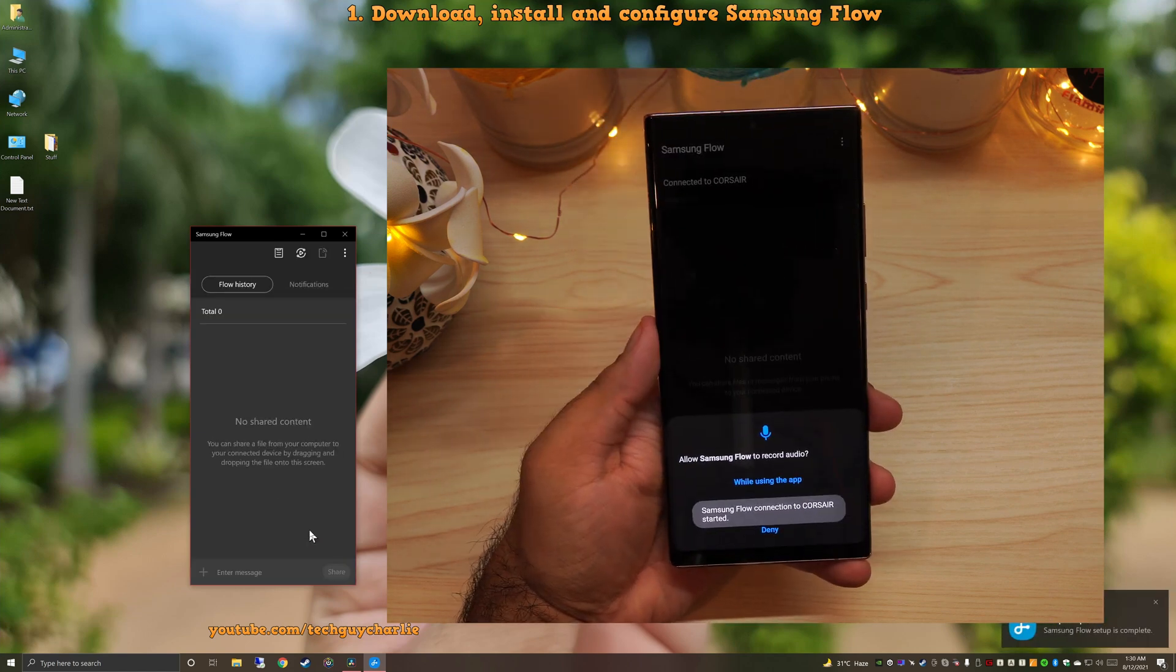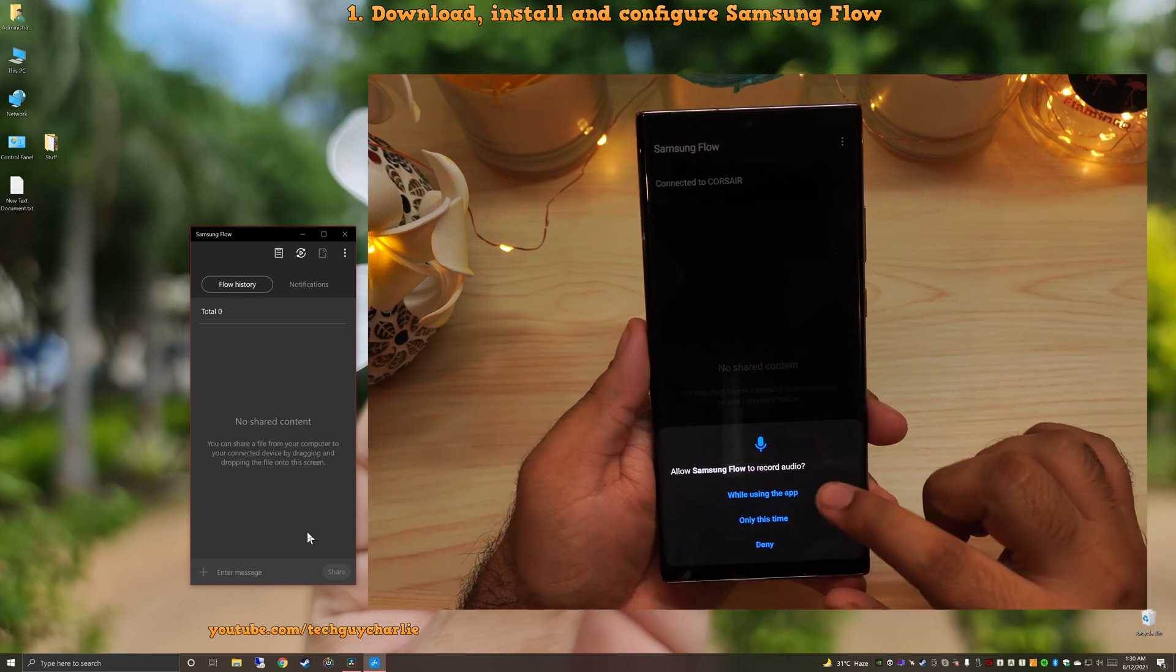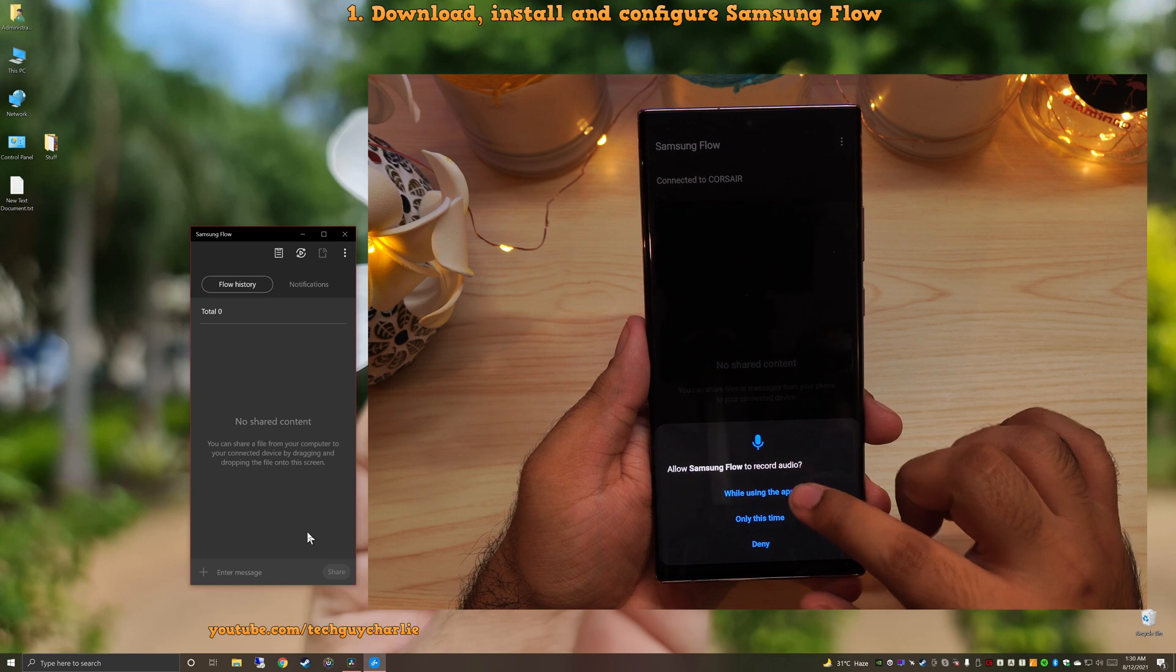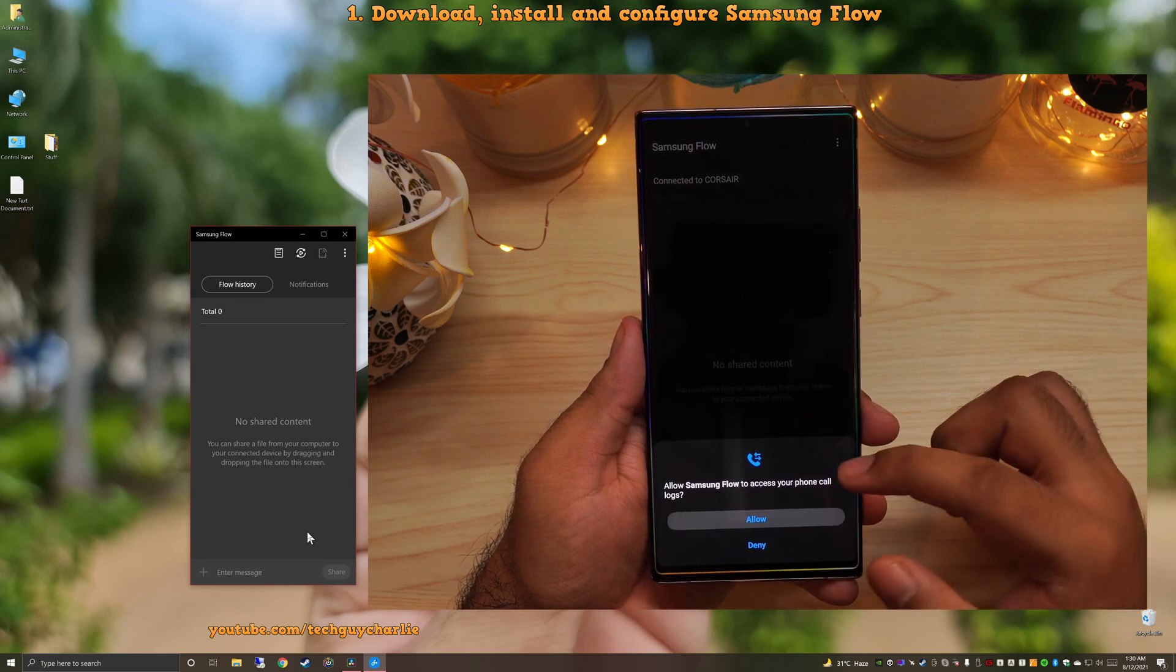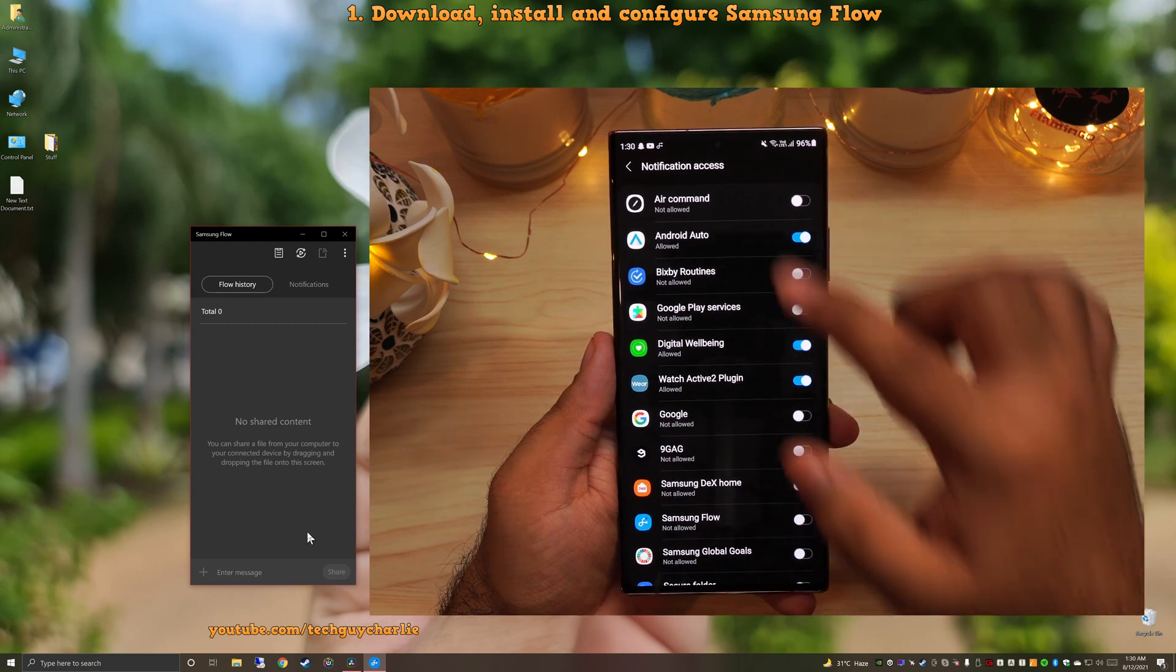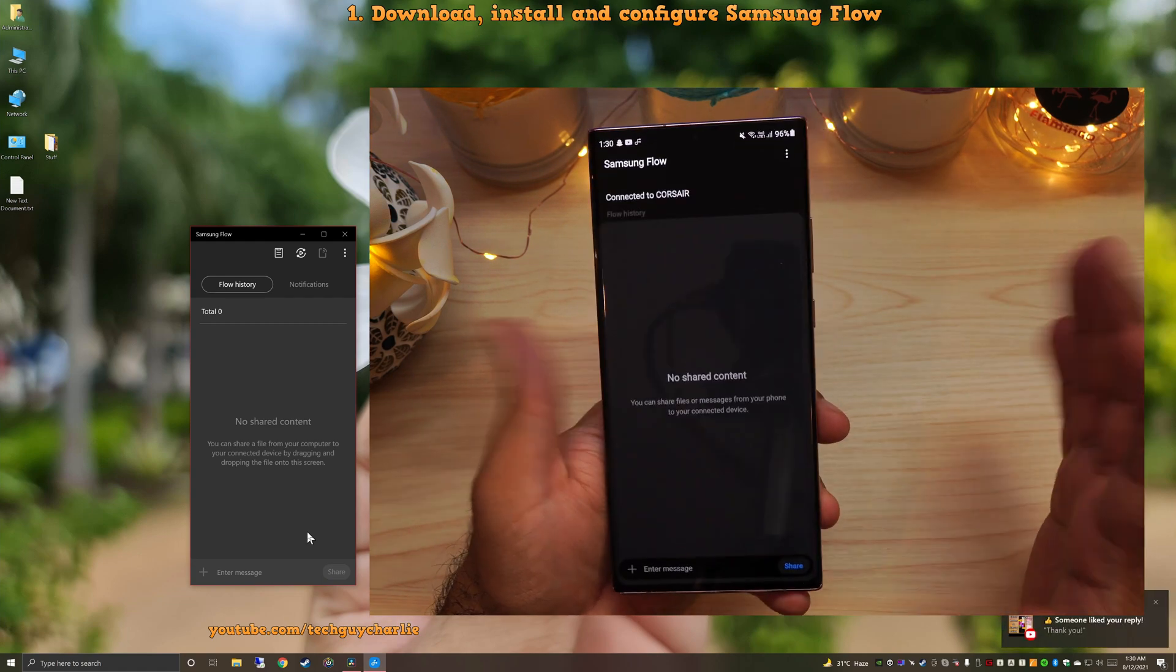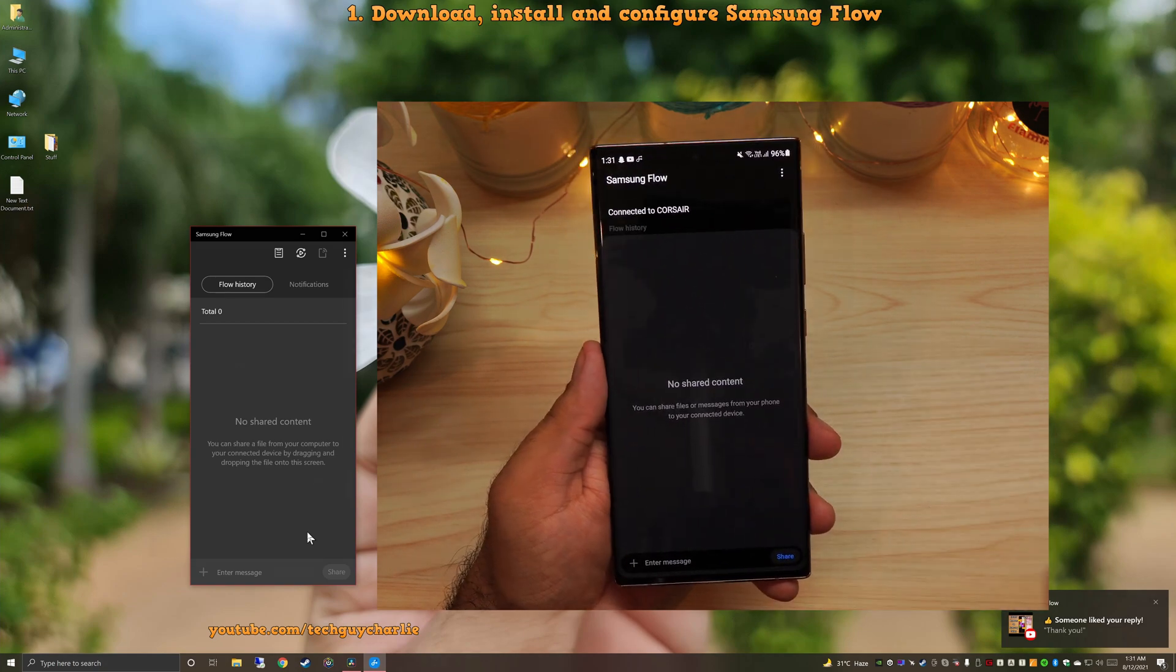That's it. Now our phone and the computer are paired. Now on our phone, we need to give the app permissions. So I'm going to give it all the permissions it needs to make it work. Then we will go to Settings and give Samsung Flow notification access. That's it. The app on our phone is now paired with the one on the computer.